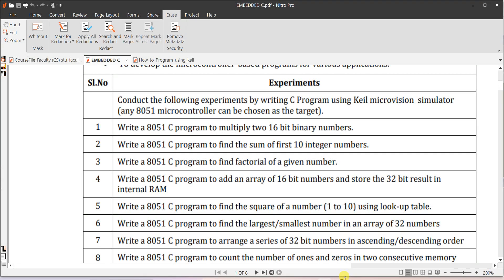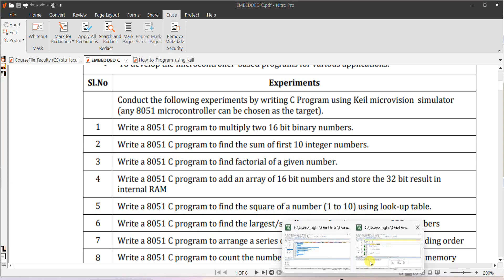Let us do program number four: write an 8051 C program to add an array of 16-bit numbers and store the result in internal RAM. Actually, if you add 16-bit numbers the answer is also 16-bit only — sometimes you may get 17 bits, not 32. Even if a carry is generated, an extra bit will come. There is a mistake in the question, so for 16-bit you have to add and check whether carry is generated or not.